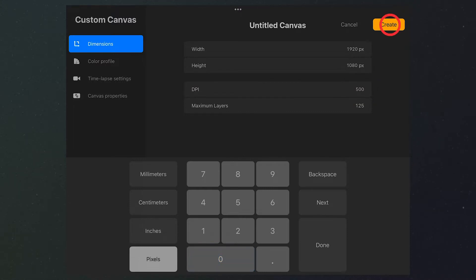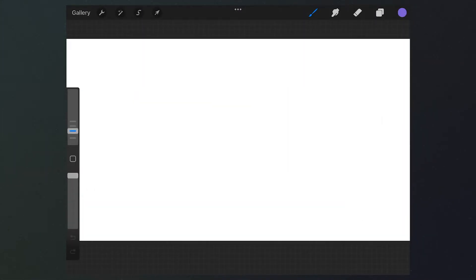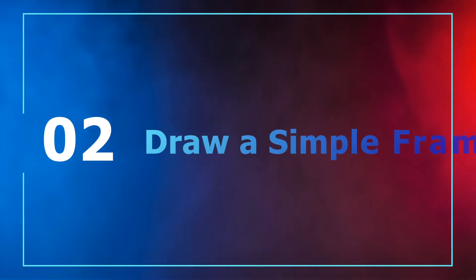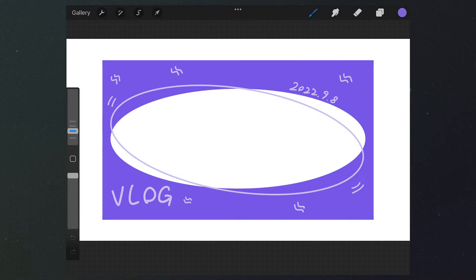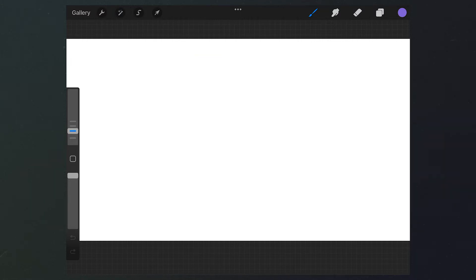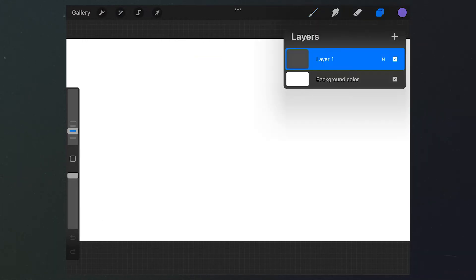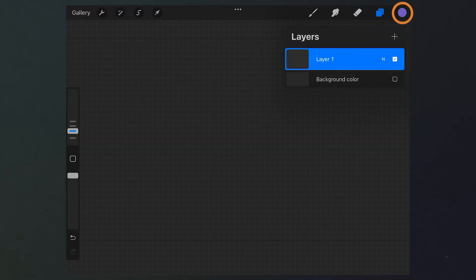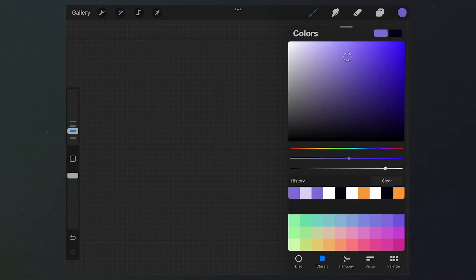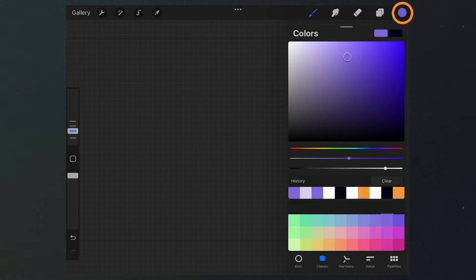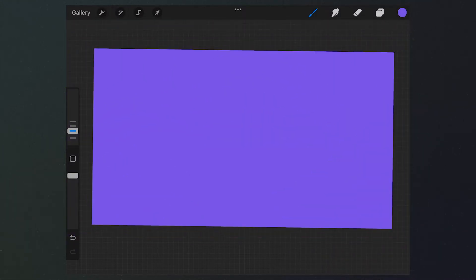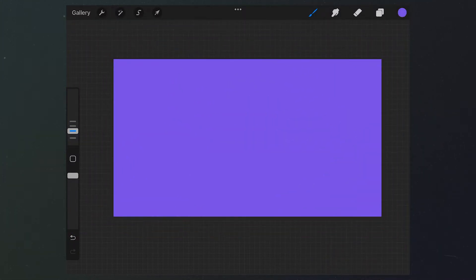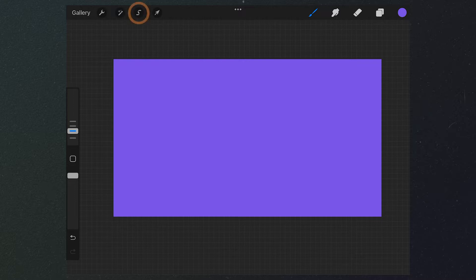After creating the canvas, we can start drawing the frame. Let's firstly draw a pretty basic frame. Tap here to open this layer, disable the background, then select a color we love and drag the color to the canvas for filling.